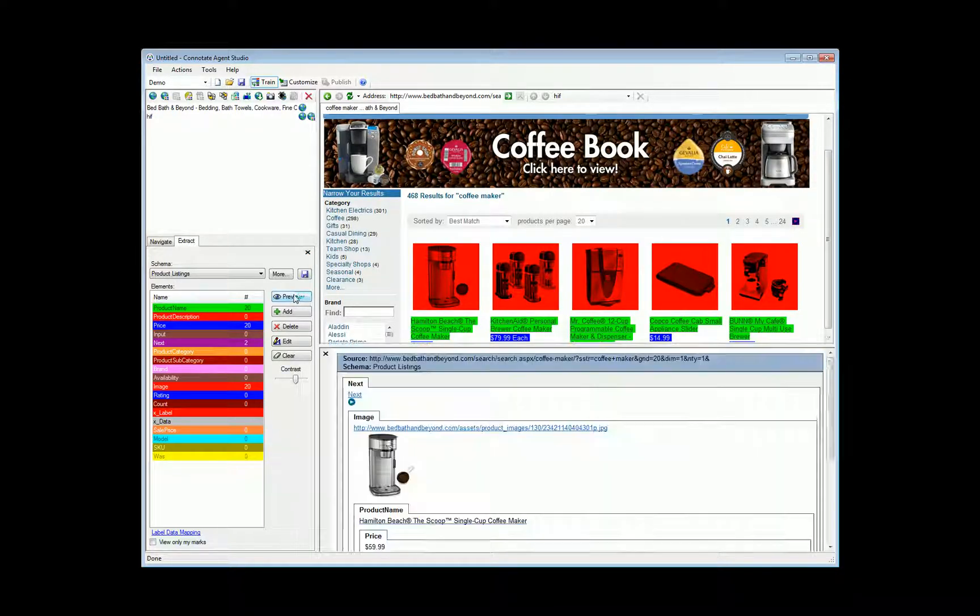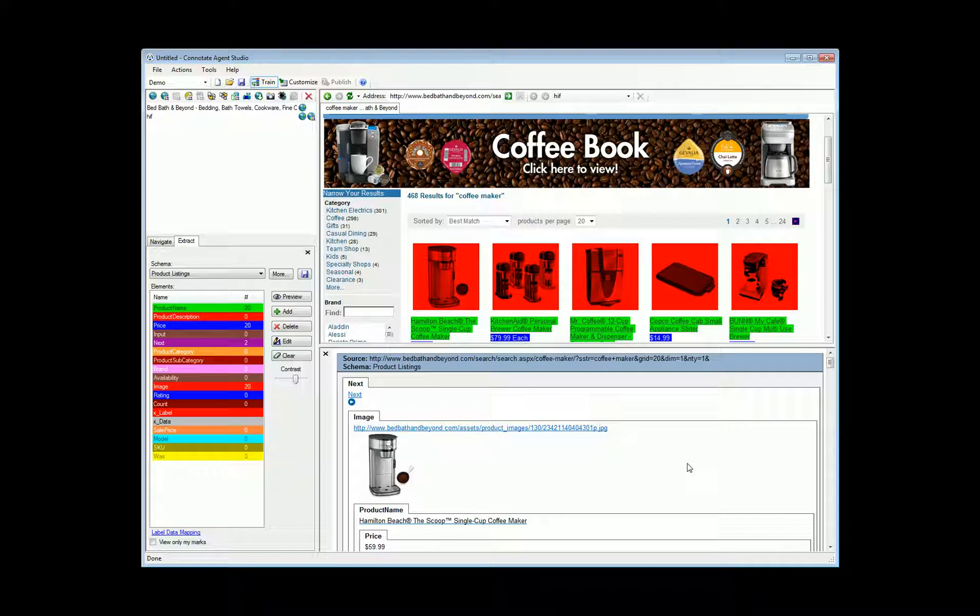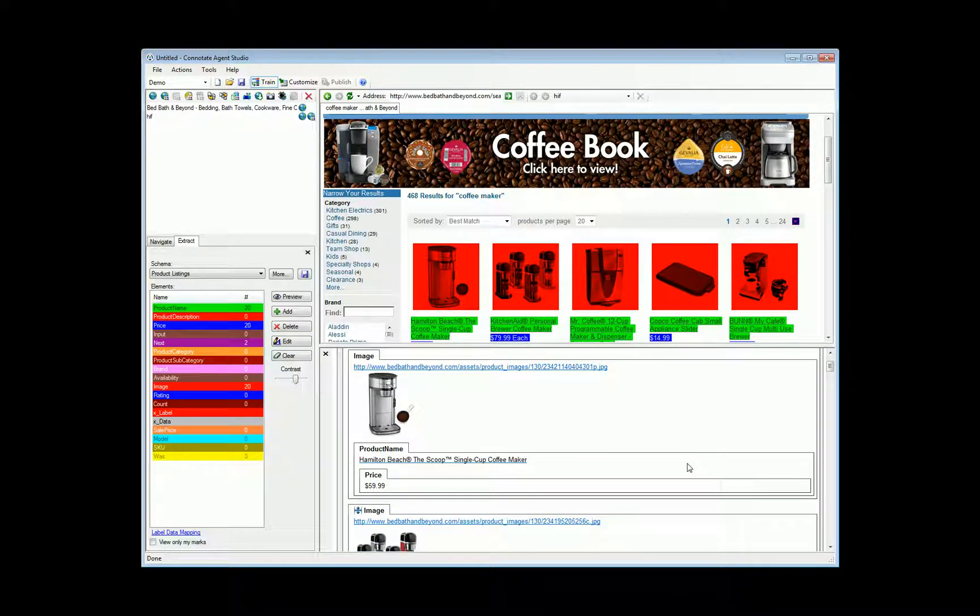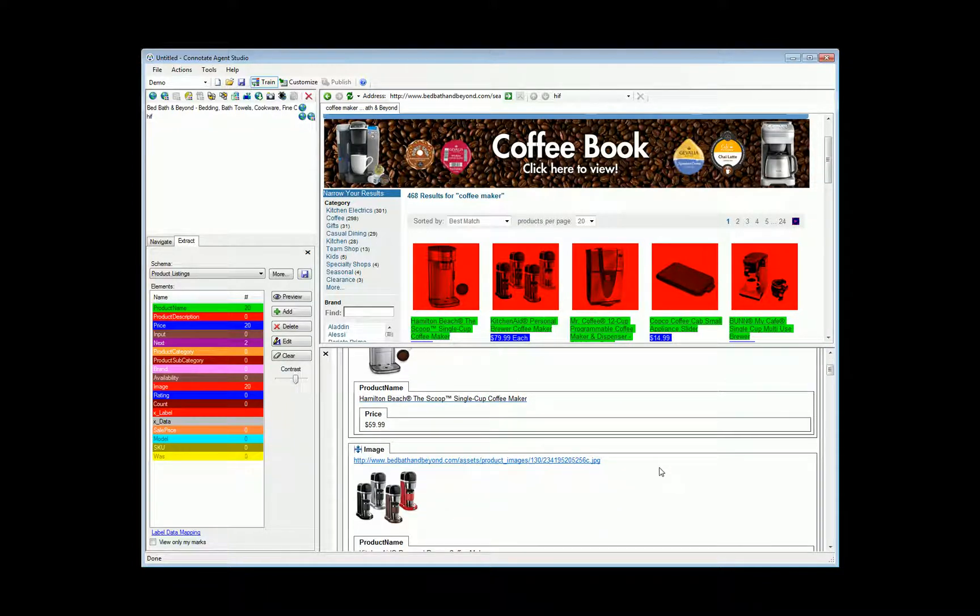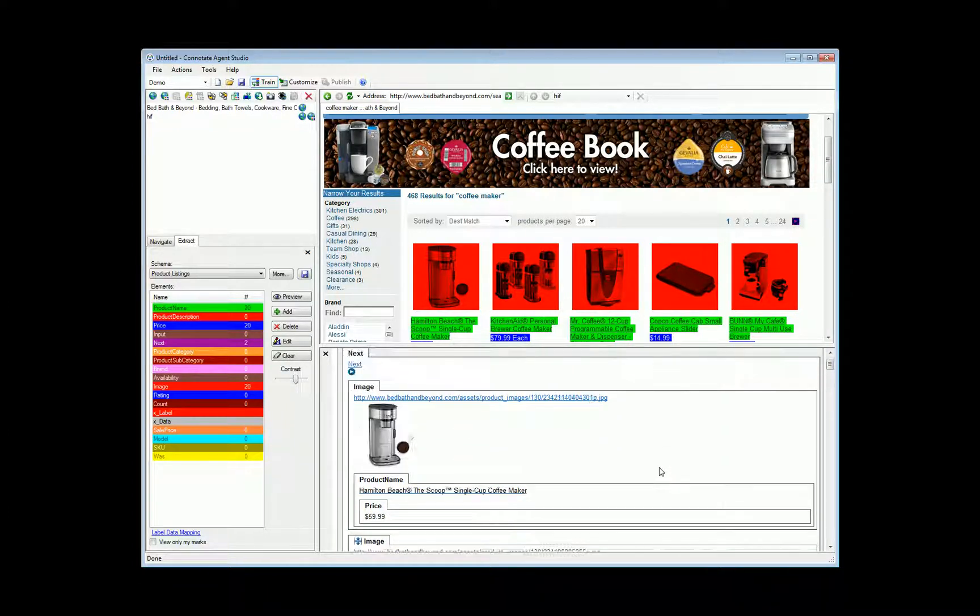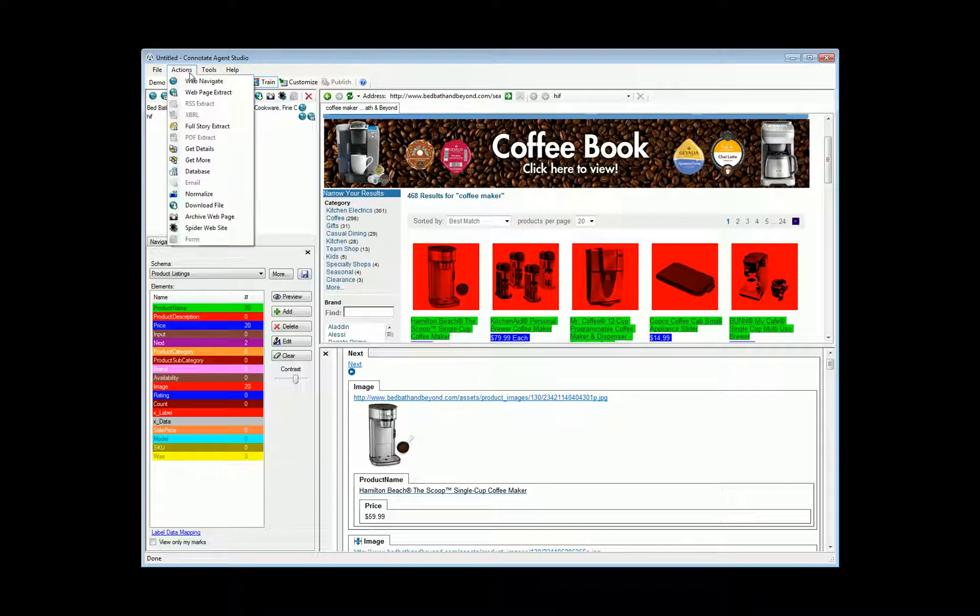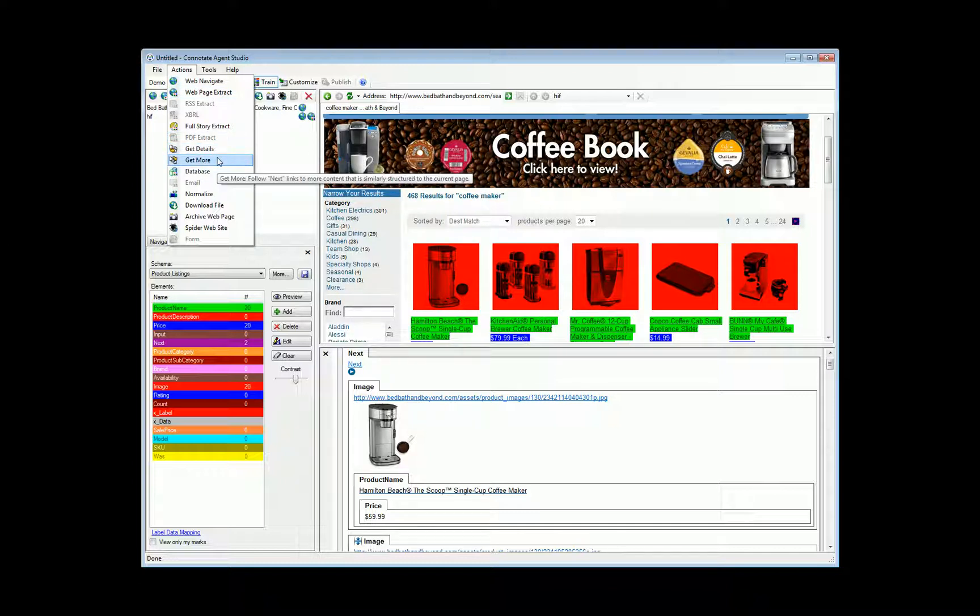Just as importantly, the agent understands relationships. It knows these prices belong to their relative product names. And after we train the agent, we can take further action, such as telling the agent to generate detail records for further training, or telling the agent to simply take the training and actions given for the first page of results and extending those to pages two through the end.